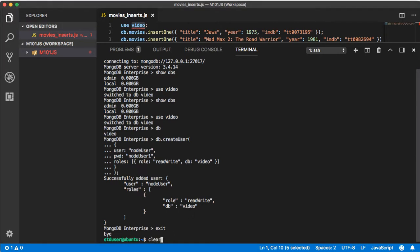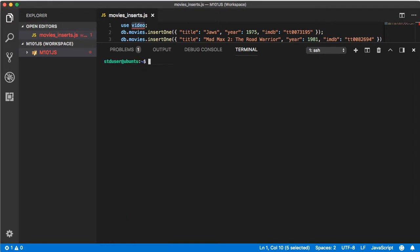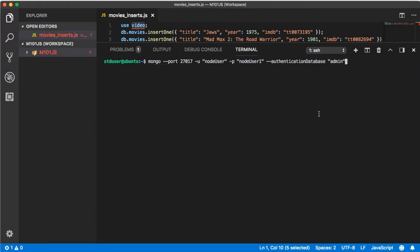Let's exit out of this. Now let's clear this out so we can see it. Let's type mongo port 27017 with the node user this time and node user 1, and then at this moment we don't want to type admin, we want to authenticate to the video database.